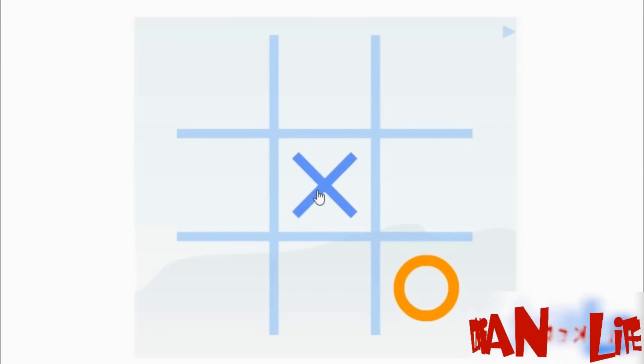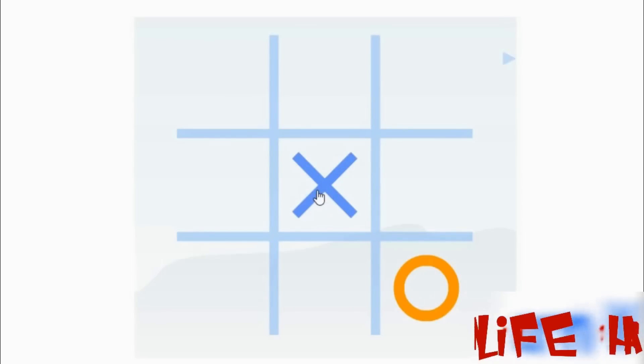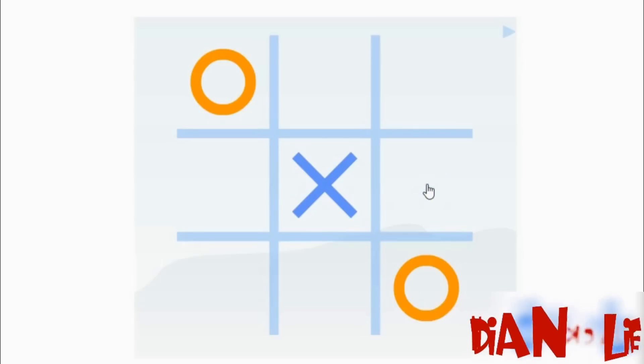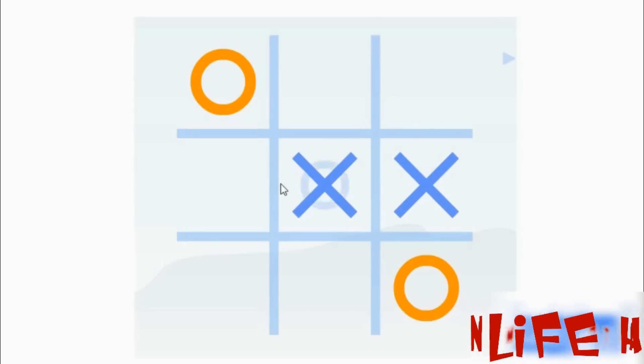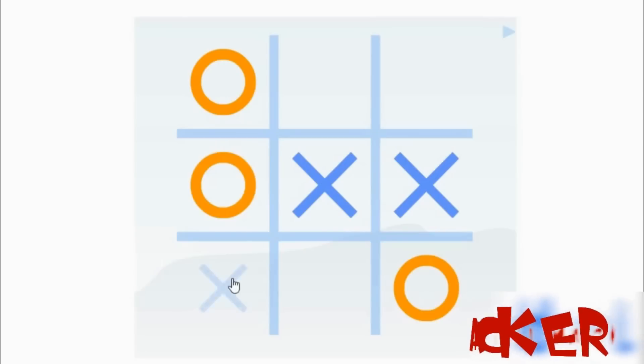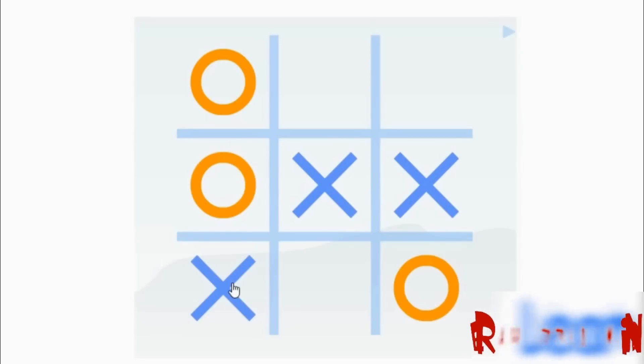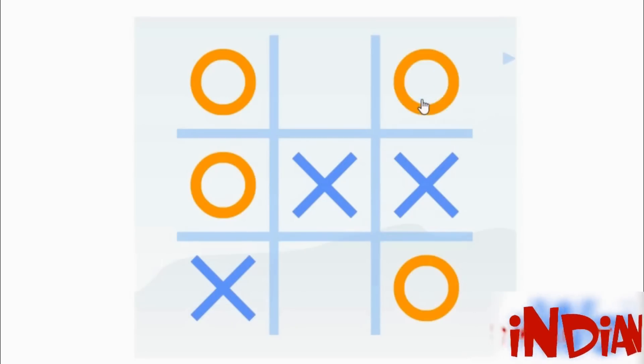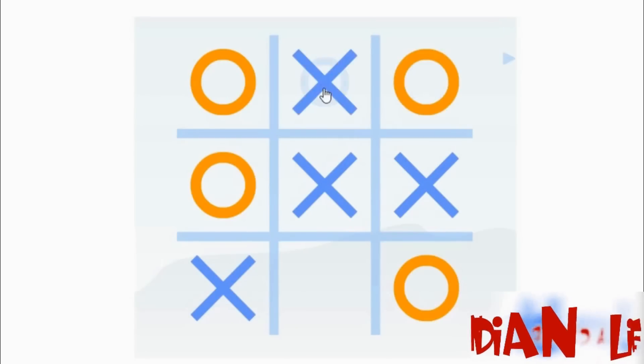So if you are second then always go for the center. And after that go for an edge. This is the only way you can save yourself if your opponent is knowing these weaknesses.